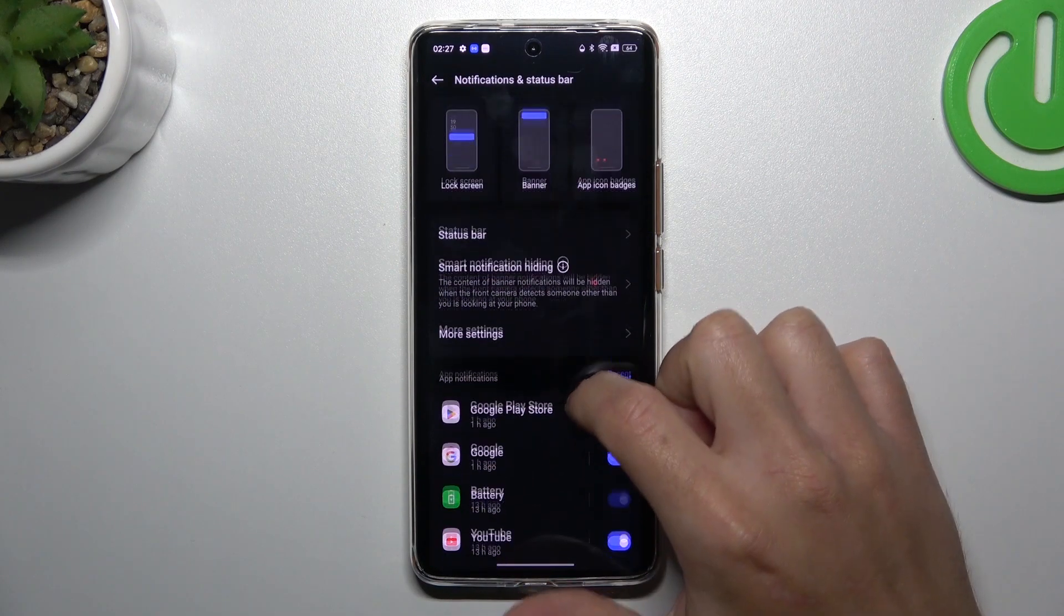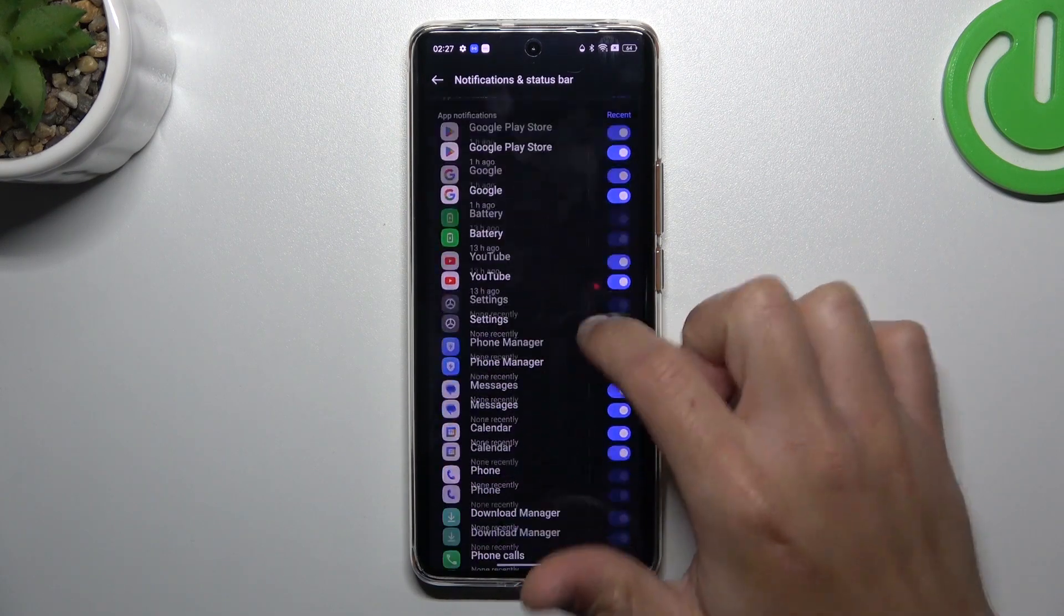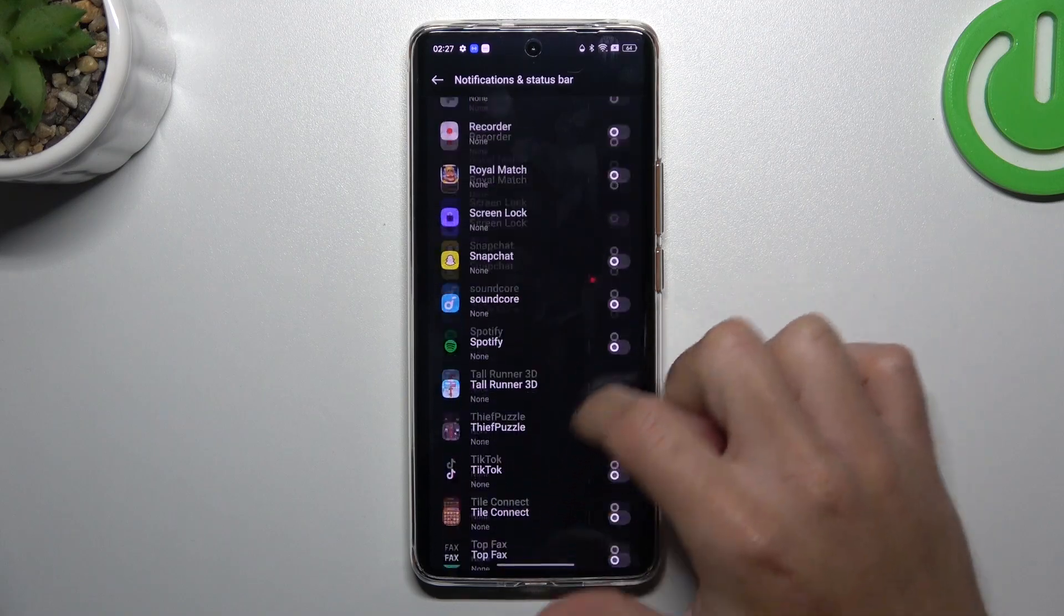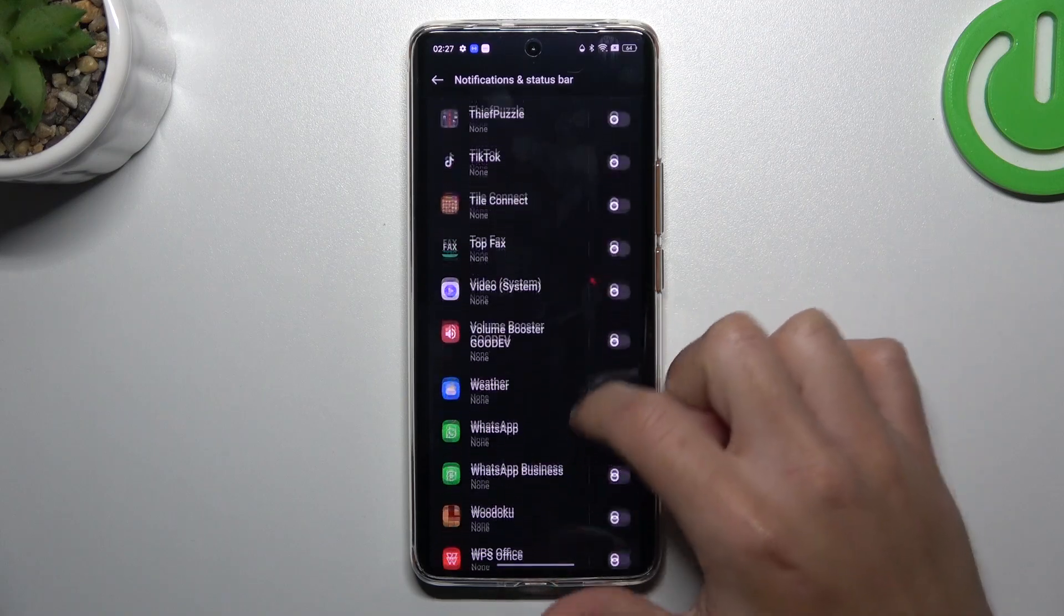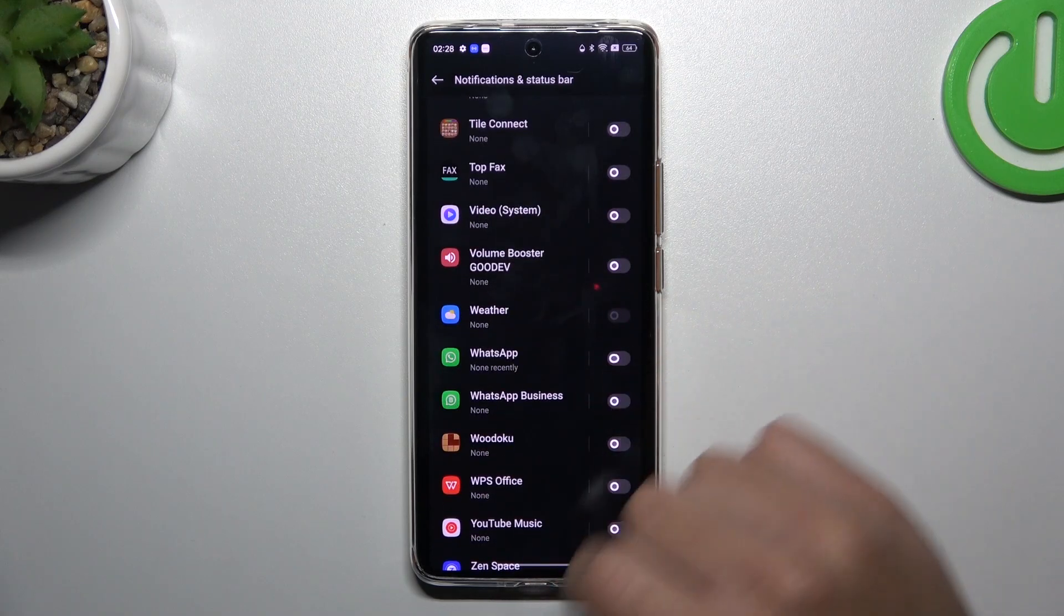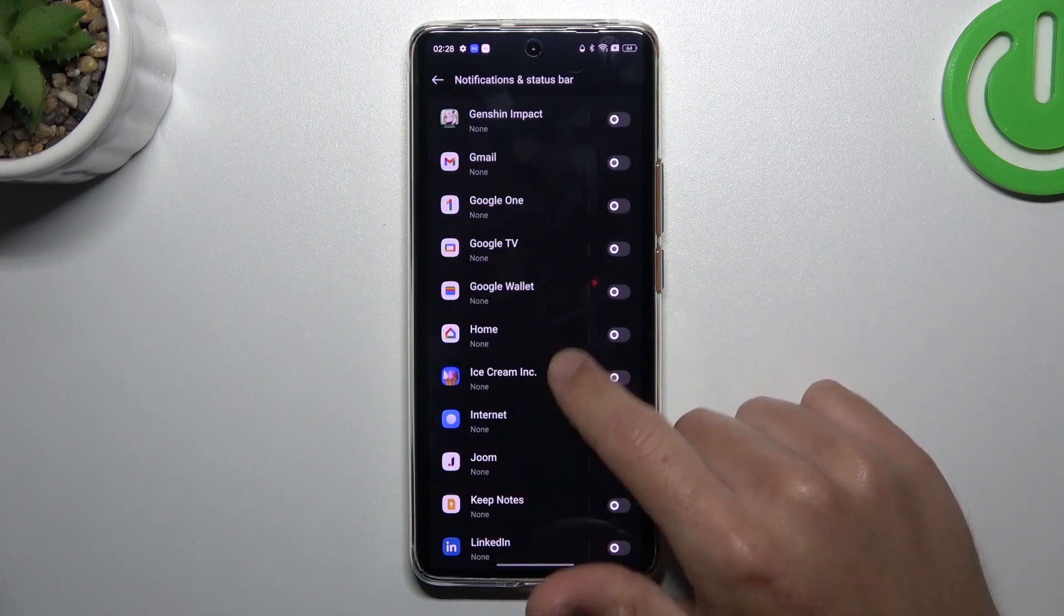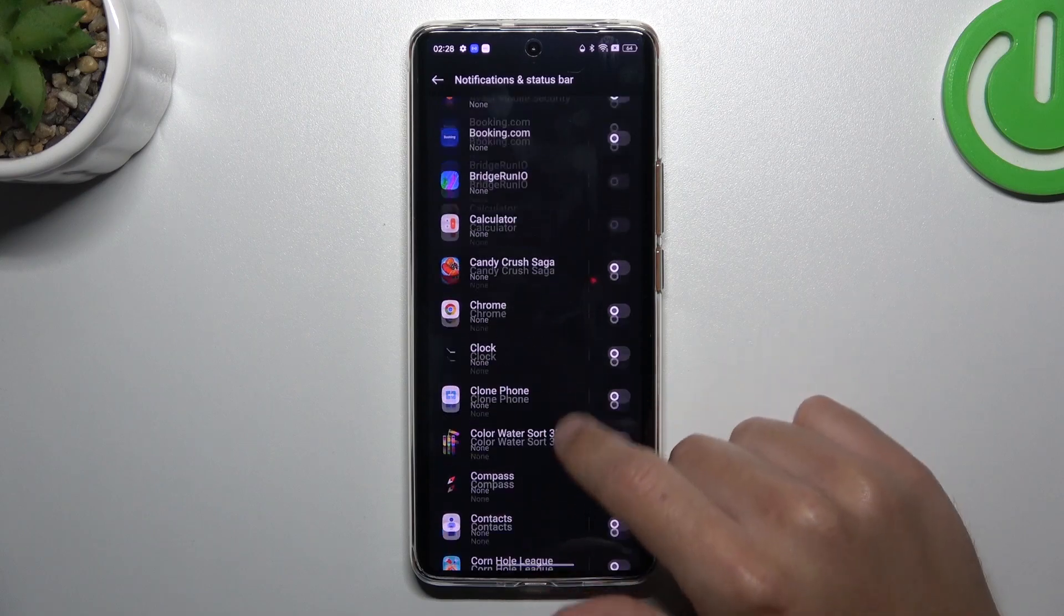After that, look for WhatsApp here and turn on the switcher next to it.